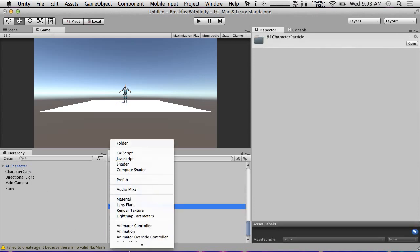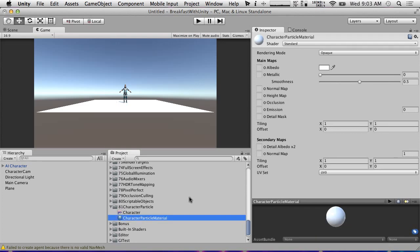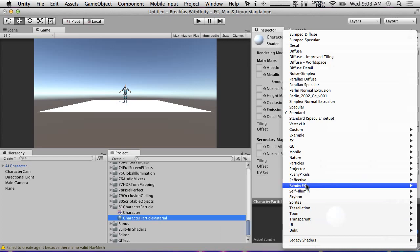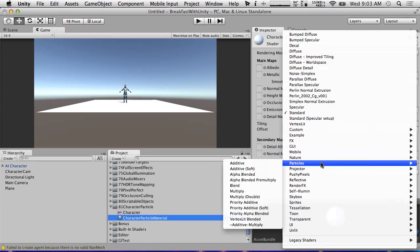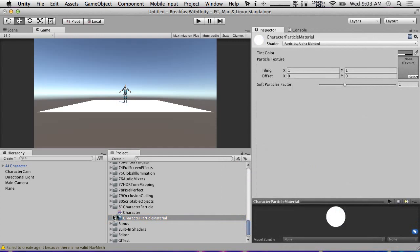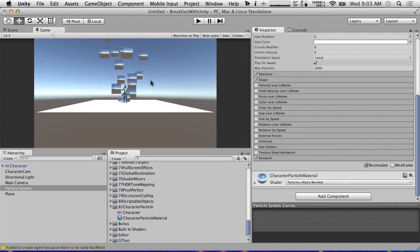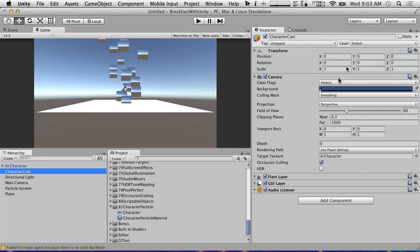We're going to create a new material. We're going to make this a particles/alpha blended shader in Unity 5, and put our character texture onto it. You can see that this looks kind of odd. I'm going to create a particle system and give it this material. You can see it looks very strange, and it sometimes picks up the skybox. Part of this is because the character camera is clearing to the skybox — we want it to just clear to depth only.